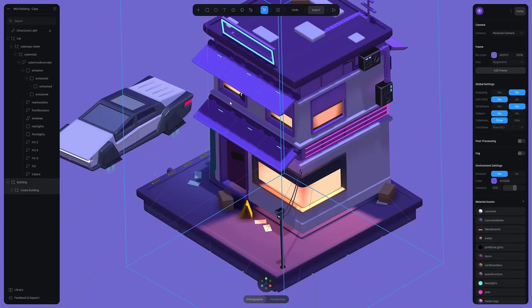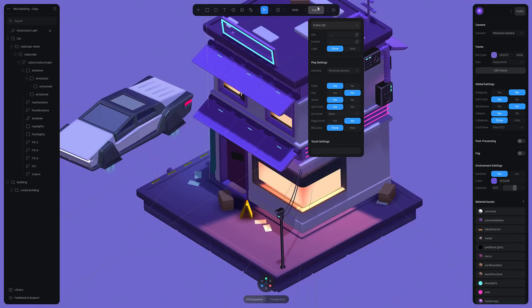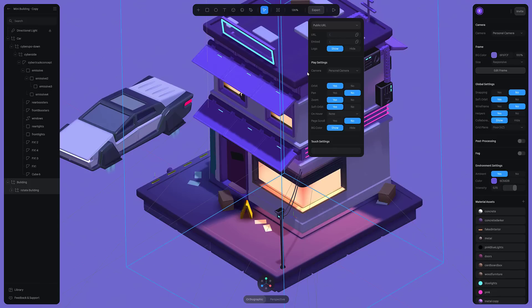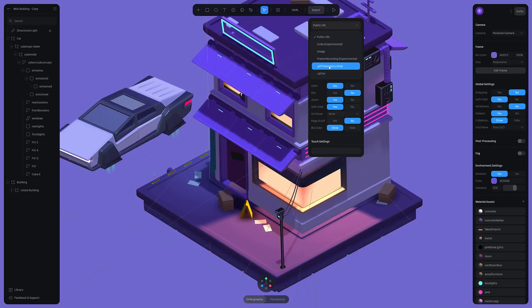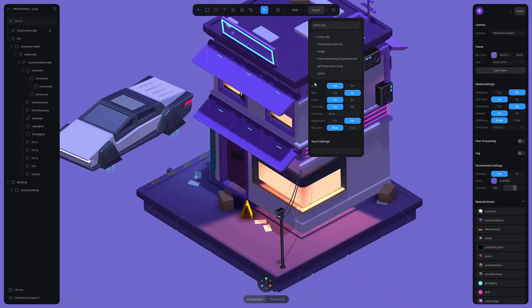Nice thing here is when you are done with this, you can actually export your work out. So this isn't just a useless toy. Now, it may not be immediately obvious how this works. What you're going to do is come here to public URL, and you're going to switch it down. Their native file format is the .spline format. But you can also switch it over to, for example, GLTF. Or you can render out an image or the frame recording, which is experimental. So that's how you can spit out your end results.